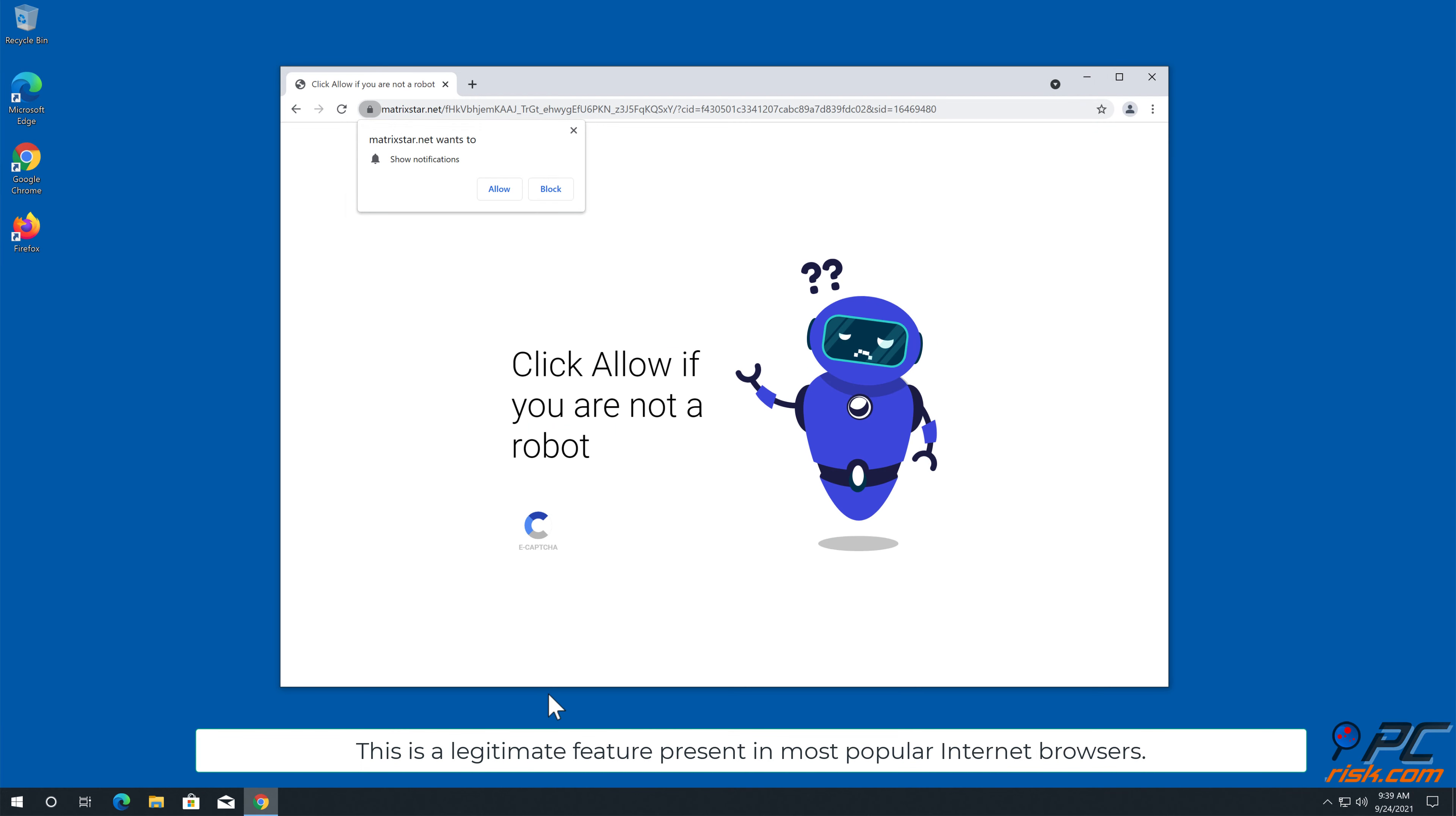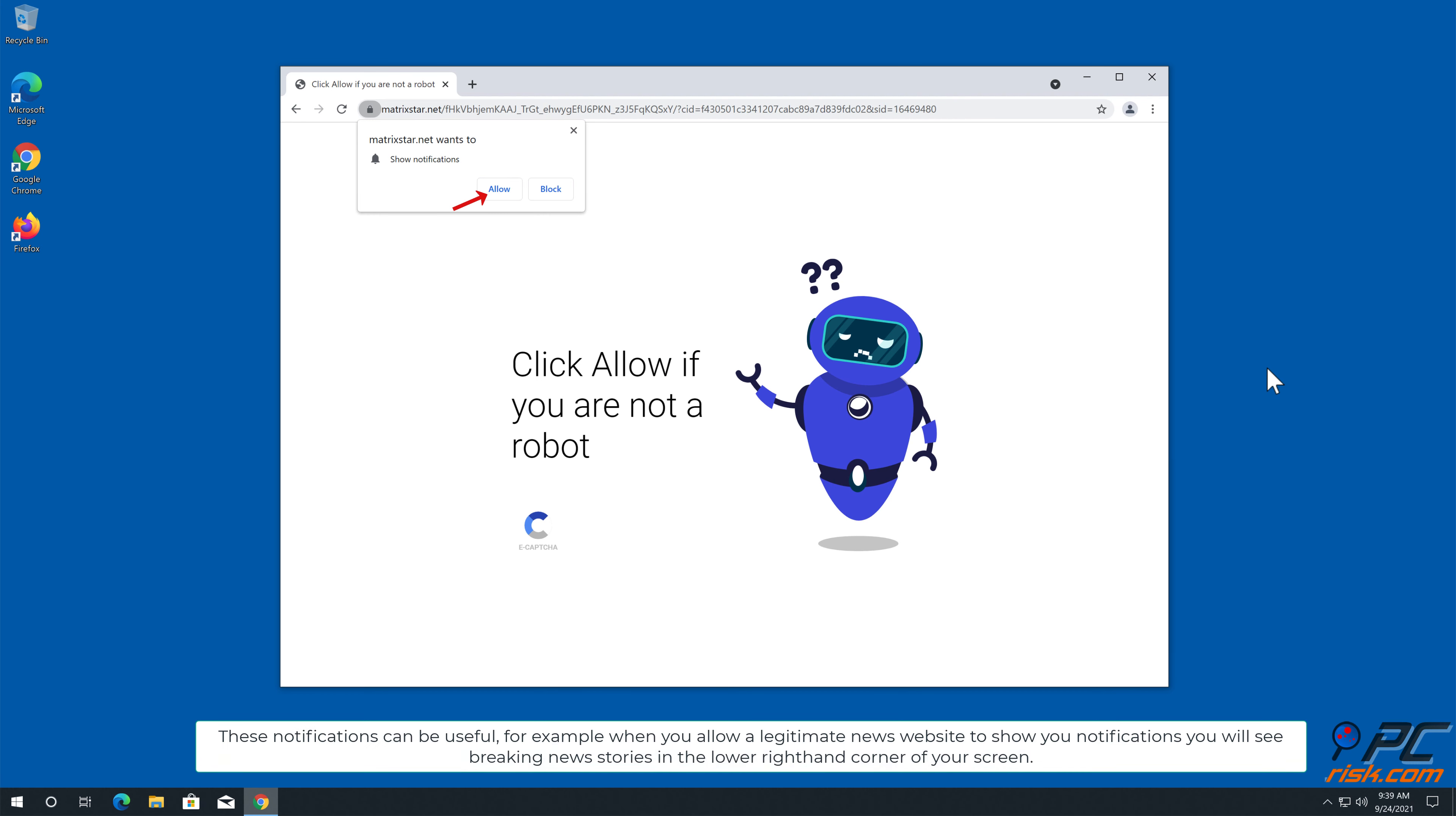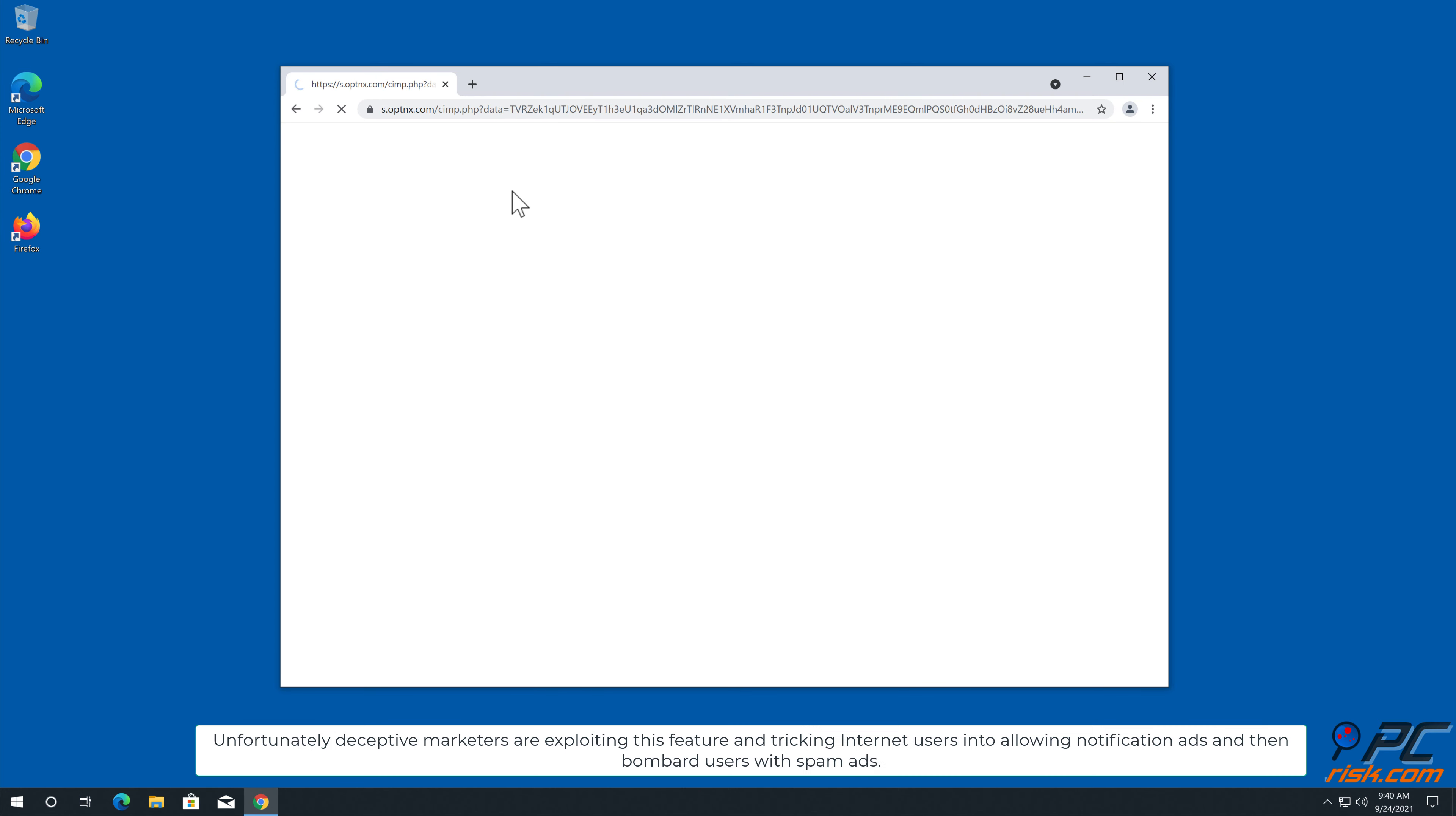present in most popular internet browsers. These notifications can be useful. For example, when you allow a legitimate news website to show you notifications, you will see breaking news stories in the lower right-hand corner of your screen. Unfortunately,